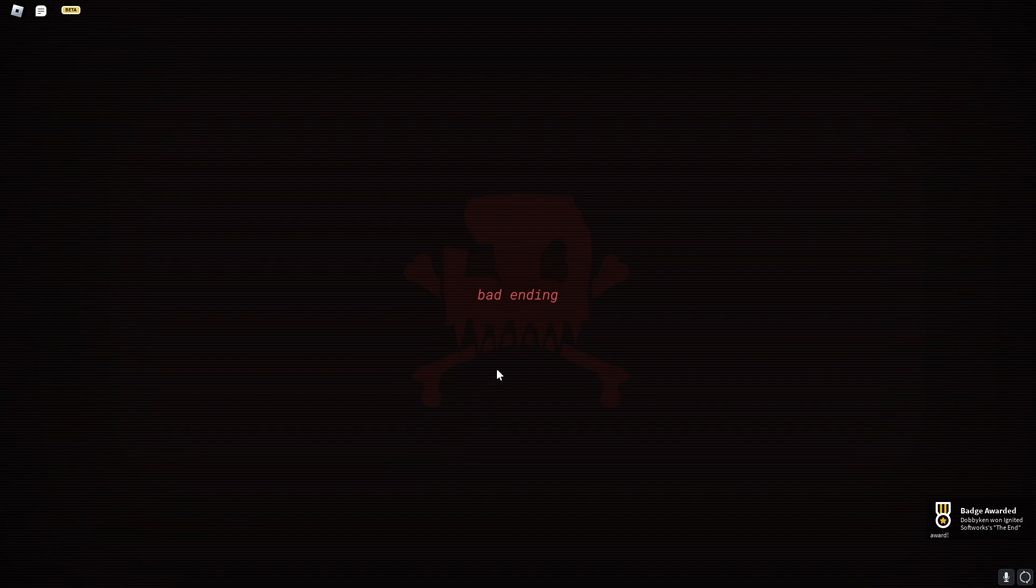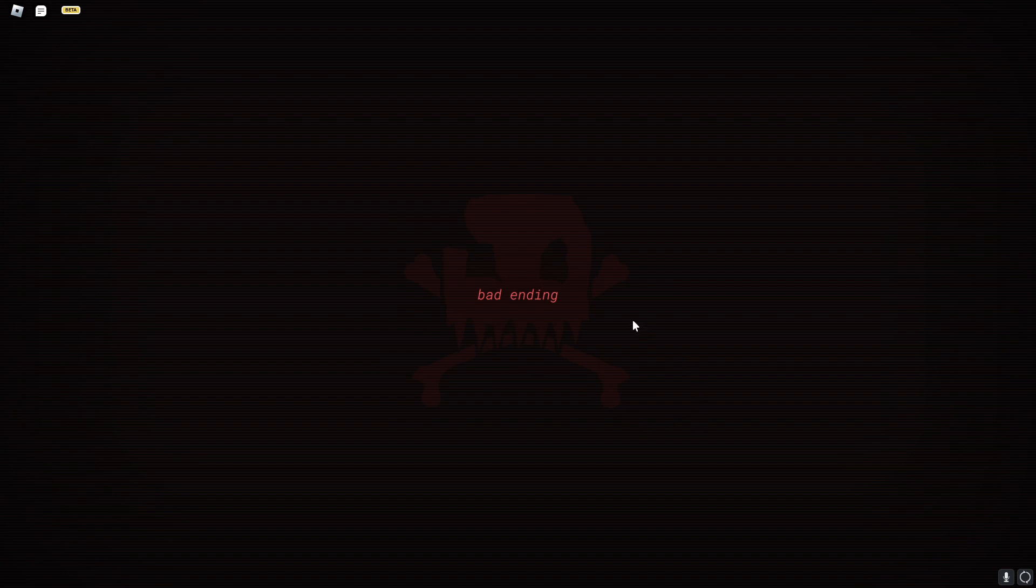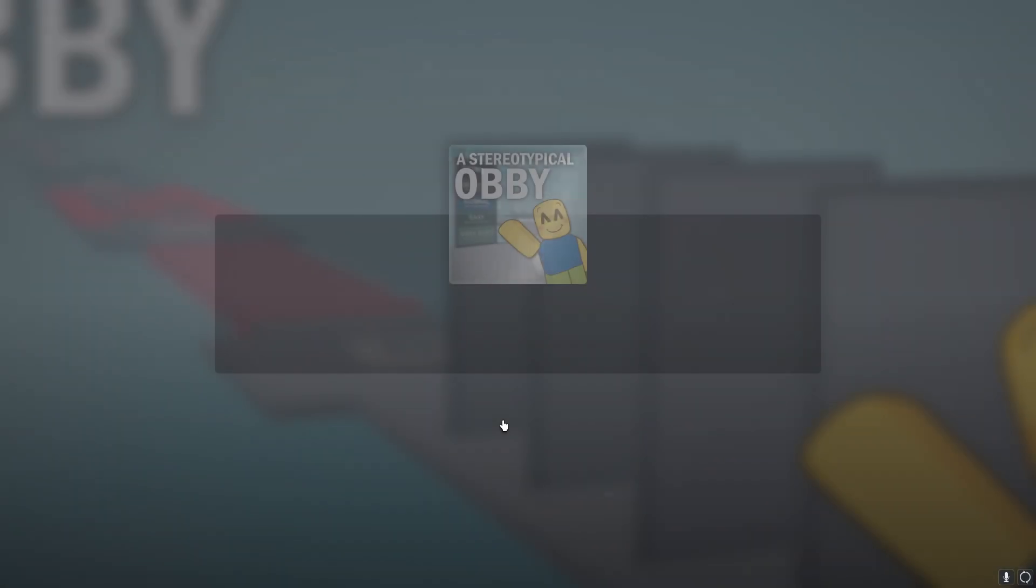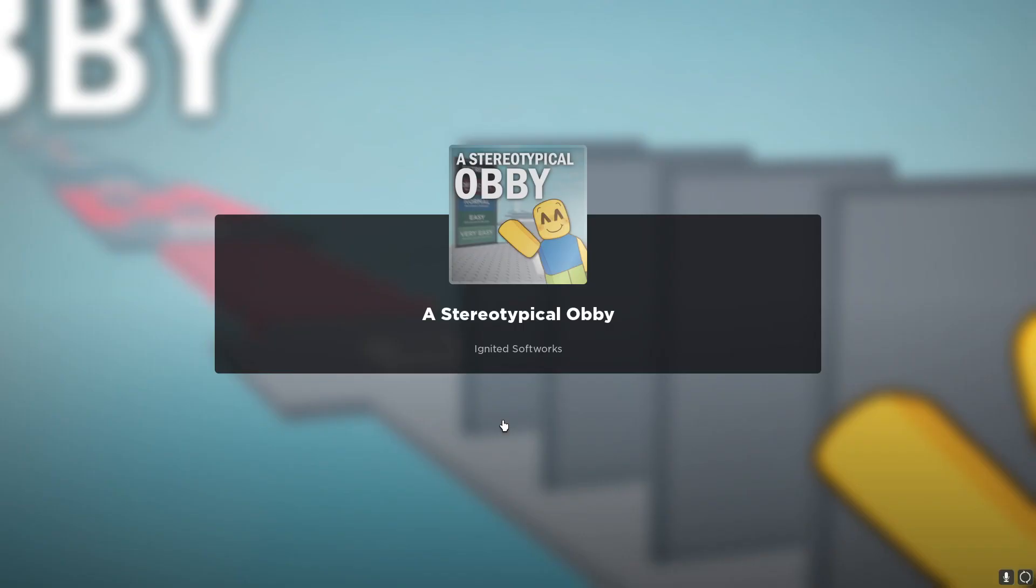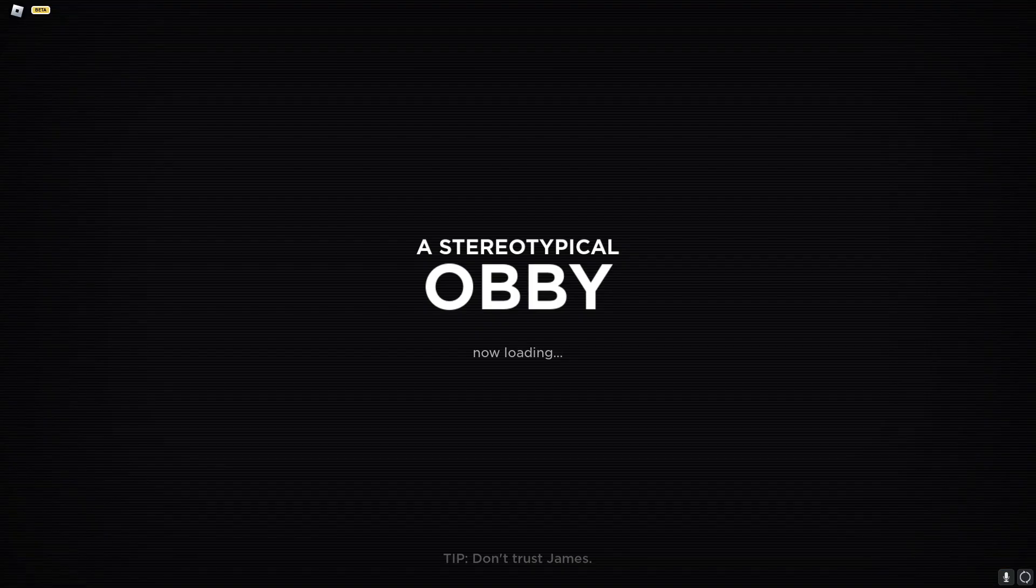The end. Oh my gosh. Oh my gosh. Oh my gosh.